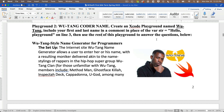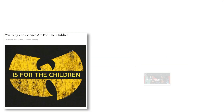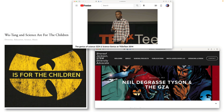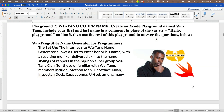If you didn't know, GZA, also known as the Genius, a member of the Wu-Tang Clan, is actually a big advocate of STEM education for underrepresented youth. Check this out on YouTube after you've completed the challenge, but for now let us begin to hack.